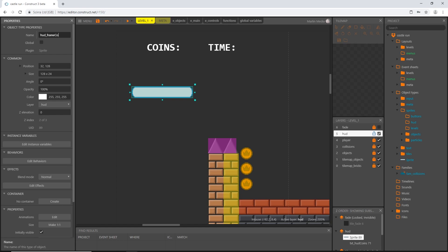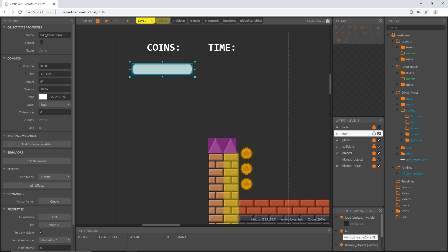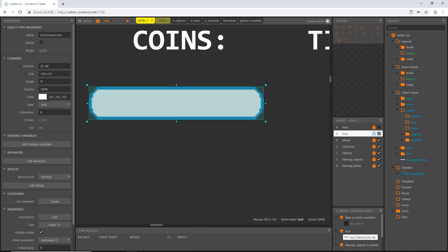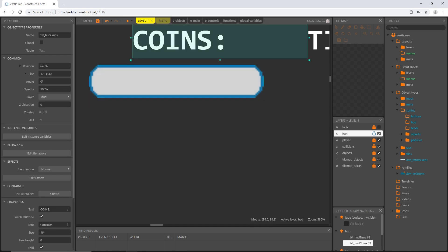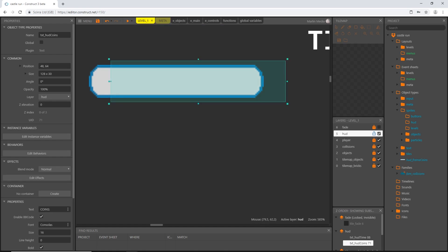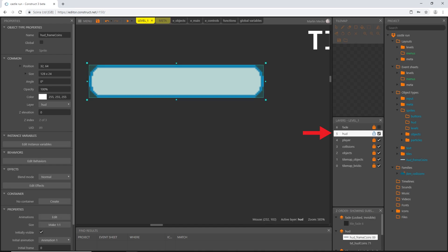If we zoom in here, you can see the little dot — that is the origin point we set on the far left. With our text object we have the same thing: origin point on the far left in the middle. I'm going to want to place this inside our frame, but first I need to do a couple of things.